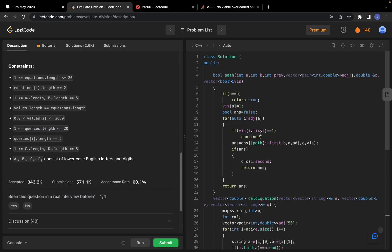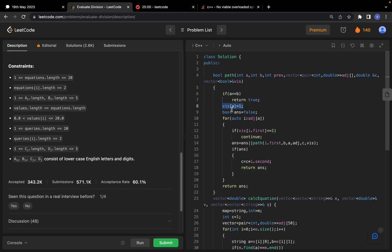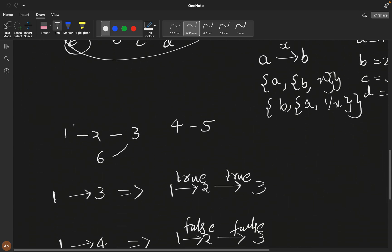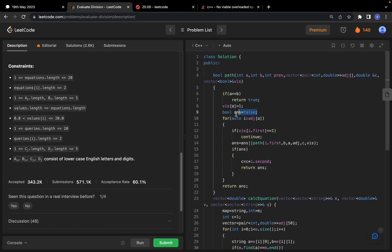In the recursion, the base condition is: if source equals destination, return true (and the current product is valid). We also maintain a visited set to avoid cycles. A boolean variable 'answer' is initialized to false and is set to true if any recursive path finds the destination. We use visited to prevent re-traversing already-visited nodes.